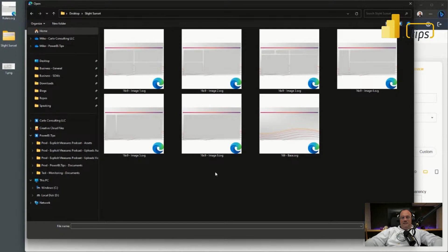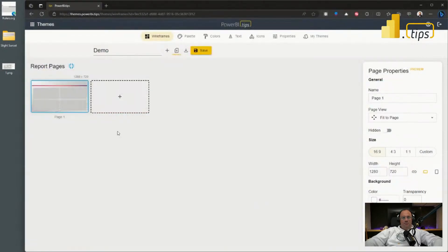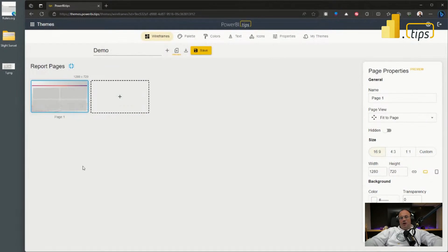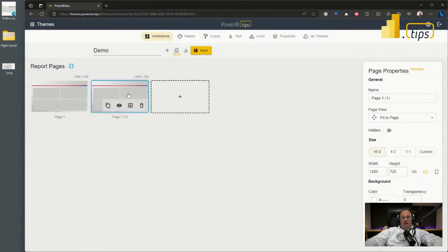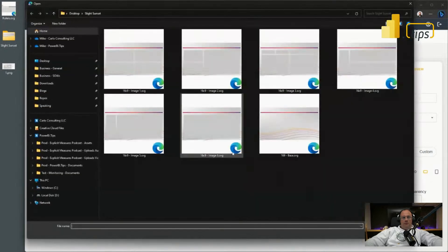I'll grab my image and upload it to the page and boom, I get a page background automatically applied to that page. Again, like we've seen before previously, I can copy that page.